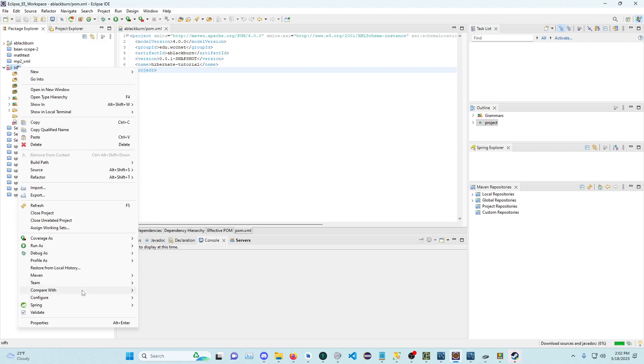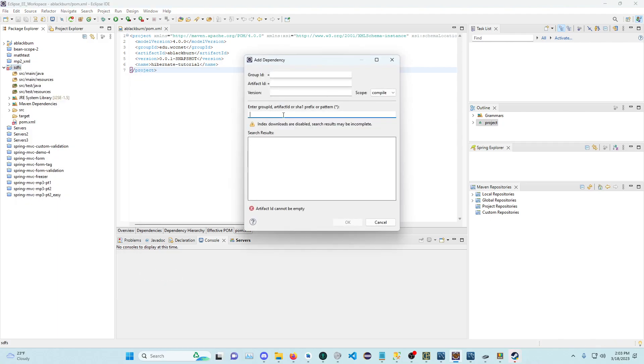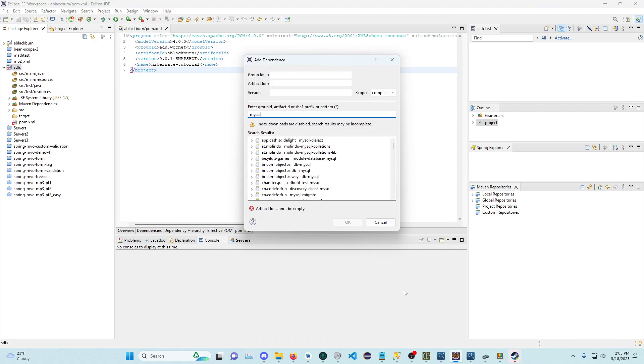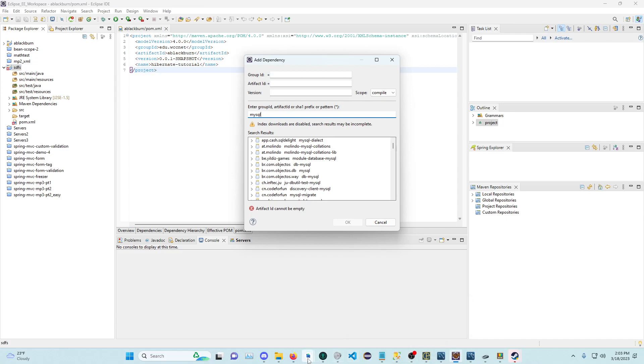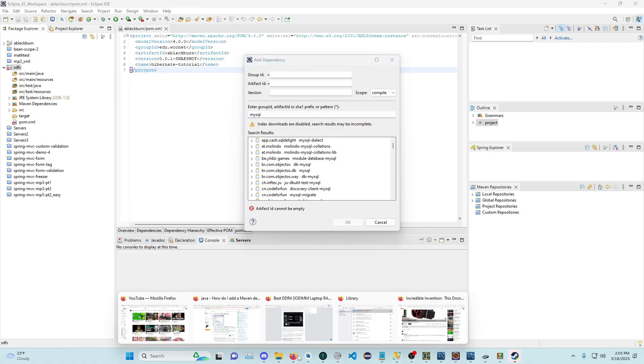Let's add another dependency. Let's add MySQL. I need to go find which one I want to add.